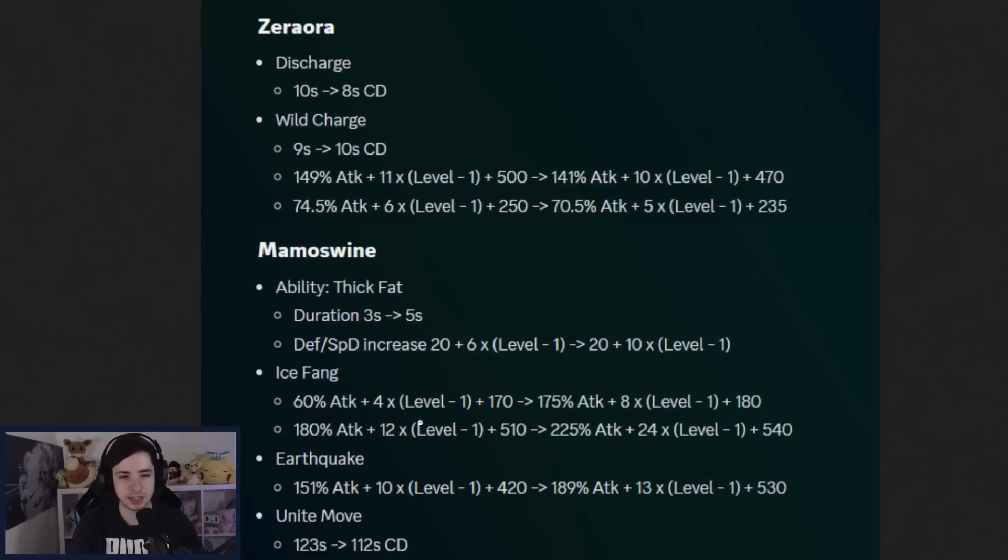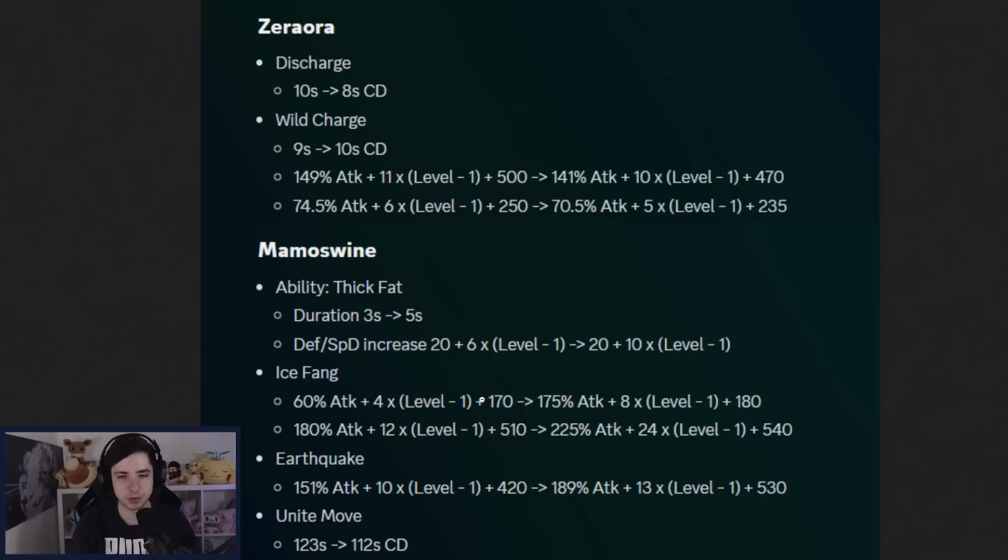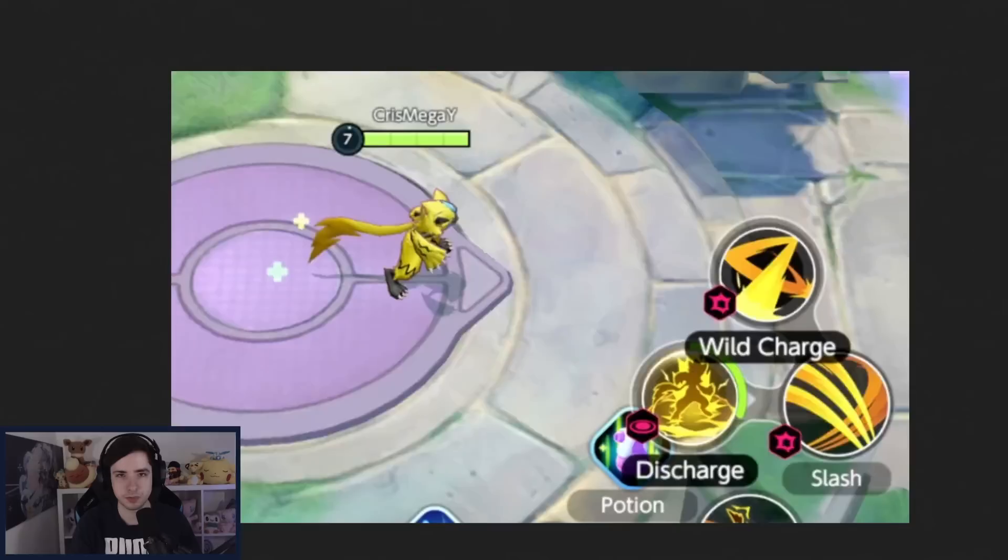And then we also have a stun buff, actually, on the Unite move as well. So Mamoswine getting a lot of buffs on the moveset that no one really plays. Ice Fang, Earthquake. It's going to be interesting to see how that goes. Might try some more Earthquake with Icicle Crash, though. That sounds quite fun. Those are some pretty good Mamoswine buffs.